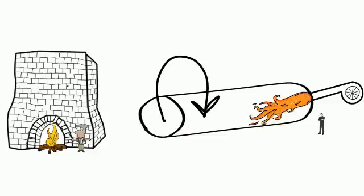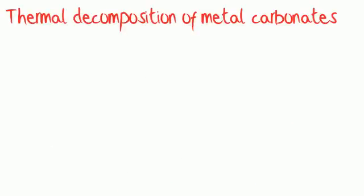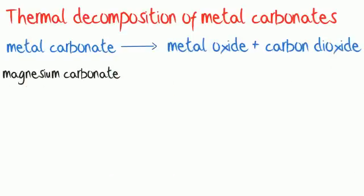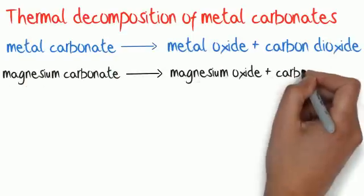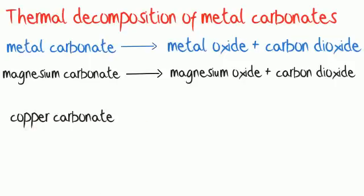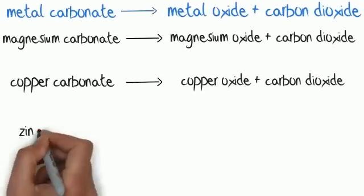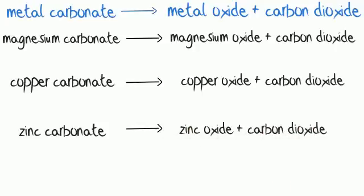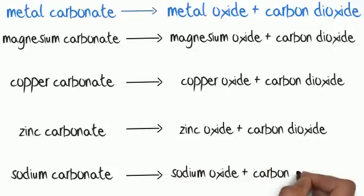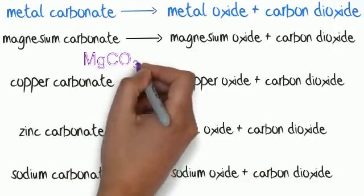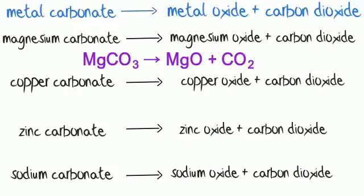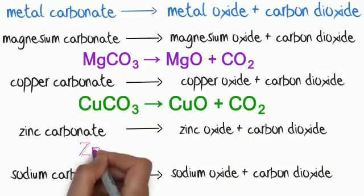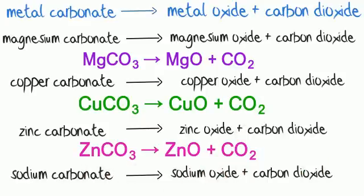All metal carbonates thermally decompose in this way. For example, magnesium carbonate thermally decomposes into magnesium oxide and carbon dioxide. Copper carbonate thermally decomposes into copper oxide and carbon dioxide. Zinc carbonate thermally decomposes into zinc oxide and carbon dioxide. And sodium carbonate thermally decomposes into sodium oxide and carbon dioxide. Get used to the pattern as this is a common exam question. Metal carbonates thermally decompose to metal oxides, releasing carbon dioxide as they do so.